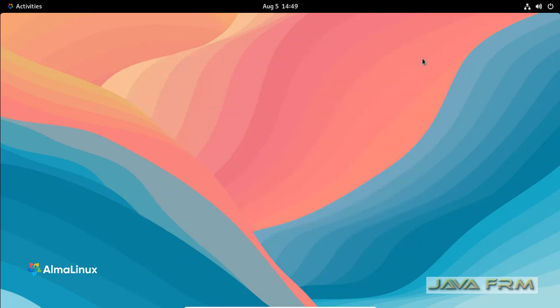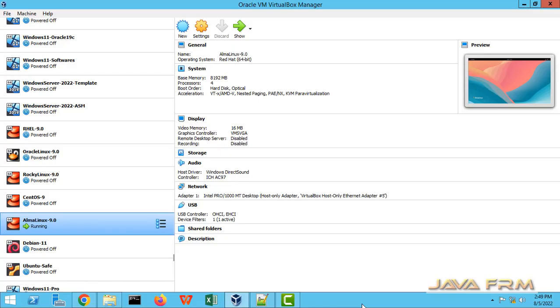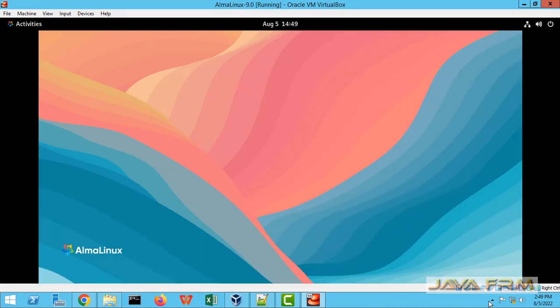This is the way to enable automatic login for a user in GUI mode in AlmaLinux 9 operating system.